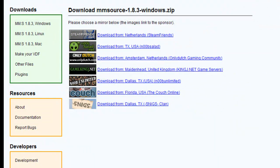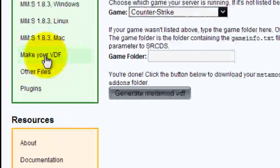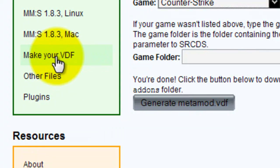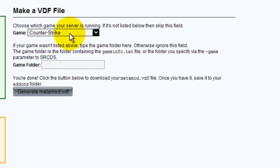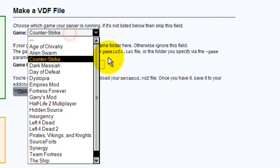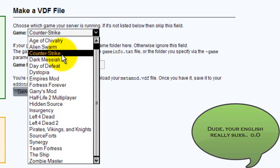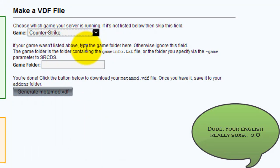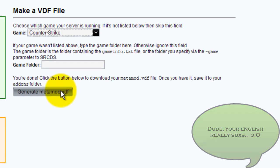Then you need to make your VDF file. Choose which game you want - I'll choose Counter-Strike Source. Generate the metamod.vdf file and you'll get it on the desktop.